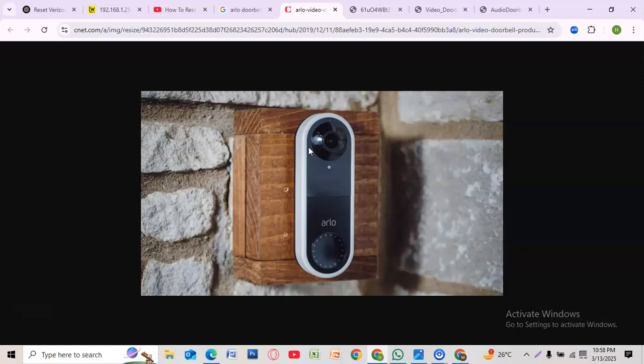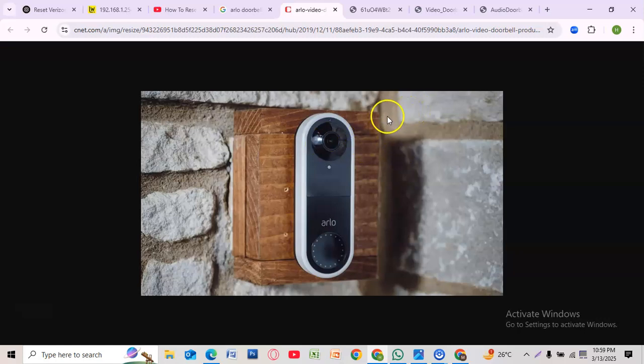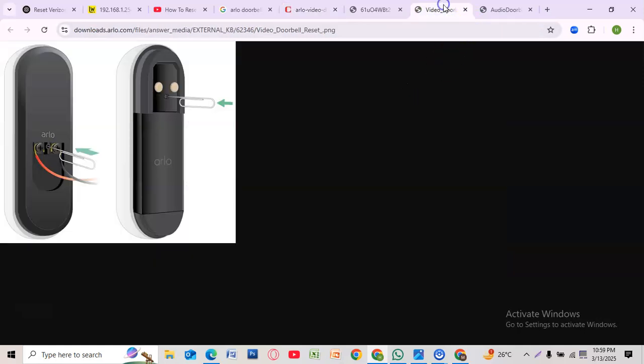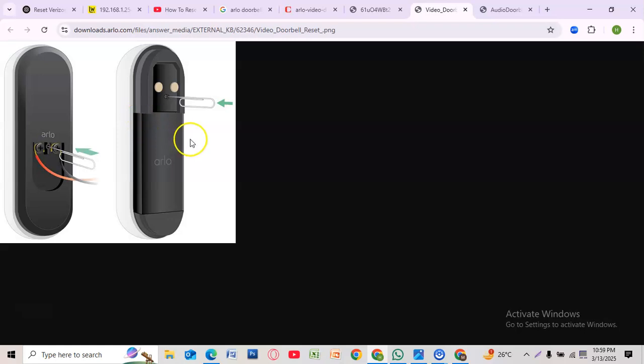So how can you reset it? If you have a wired Arlo video doorbell, follow these steps. First, look at the reset button on the back of the doorbell. Use a paper clip or pin to press and hold the button for 15 seconds.